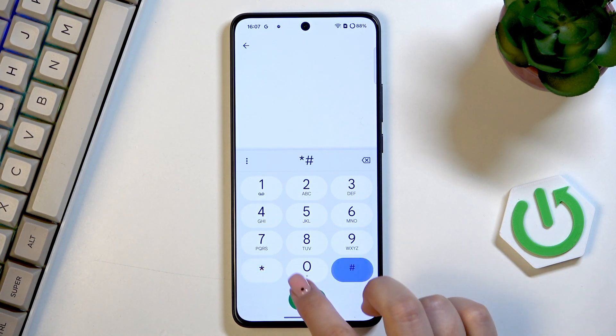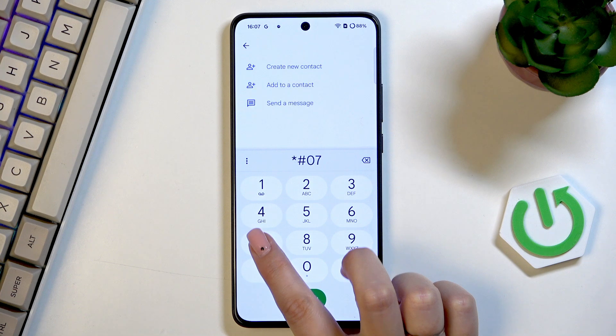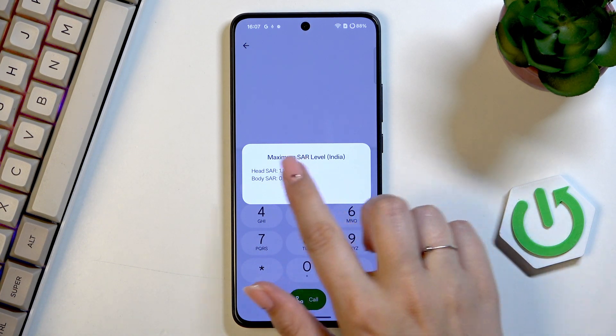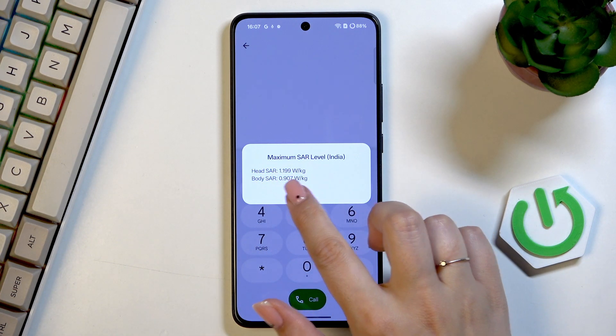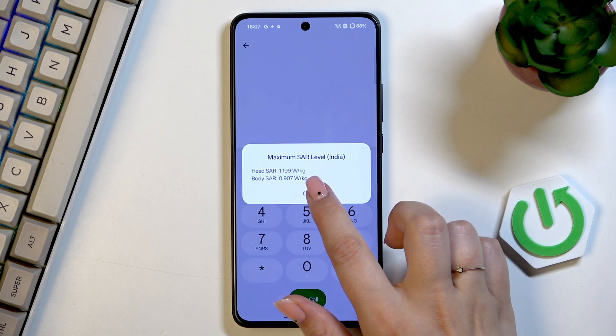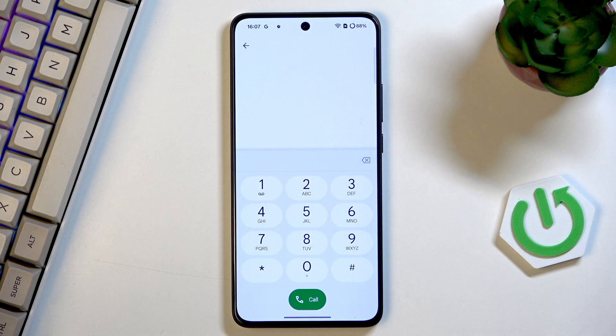Another code which is pretty similar to the previous one — it is *#07#. And here we've got the maximum SAR level, so the head and the body SAR of our device.